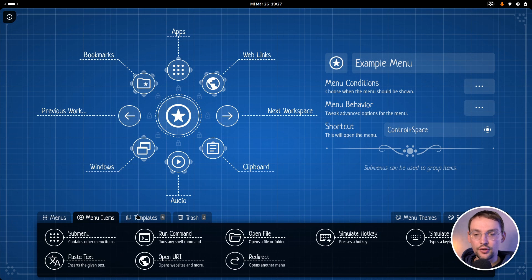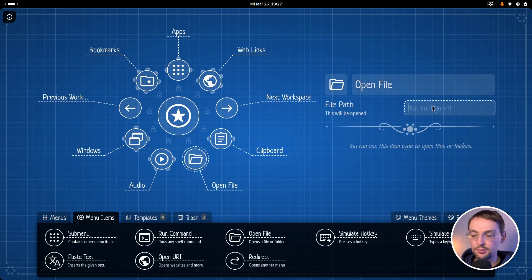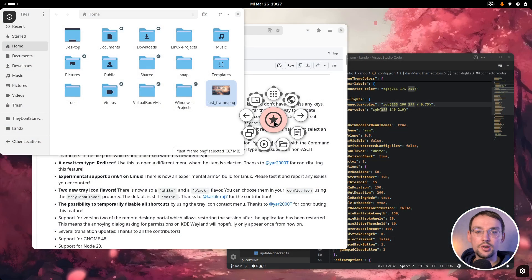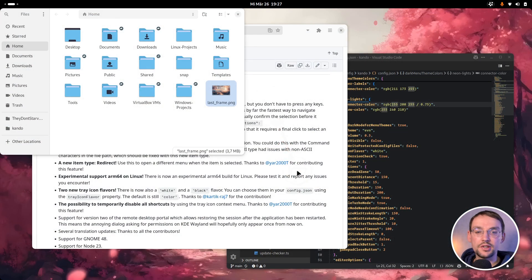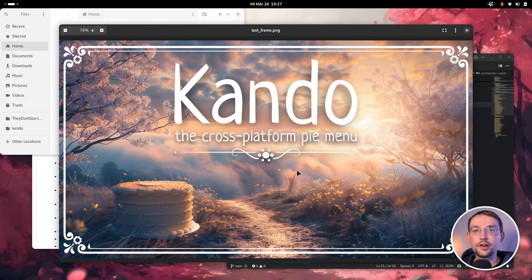Let me quickly show this to you. We have this Open File action, and you can simply paste the path to a file in here. Then, once you execute this action, the given file will be opened with your standard application.